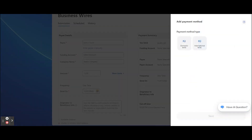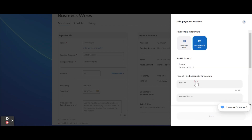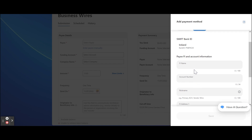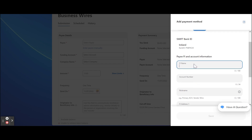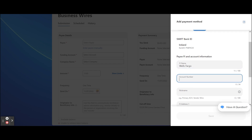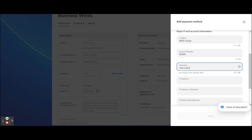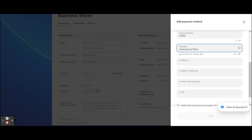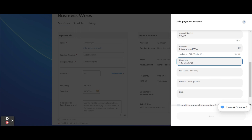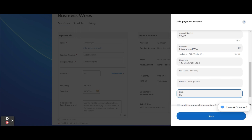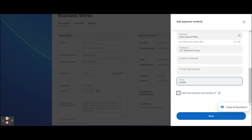If it's an international wire, enter the international institution's SWIFT bank ID. Enter the financial institution's name. Enter the payee's account number. Enter a nickname for the payee. Enter the physical address. Select Add Intermediary FI if needed. Click the Save button.